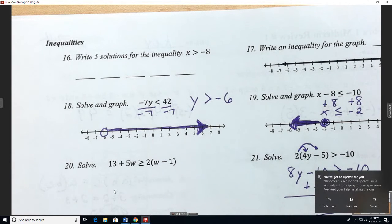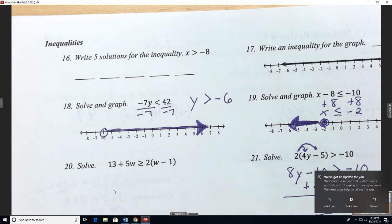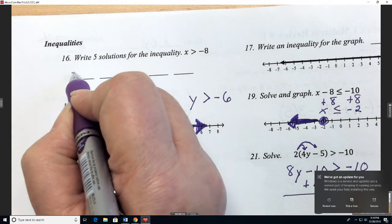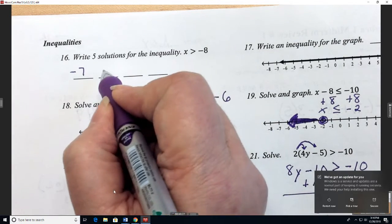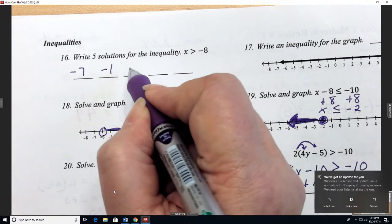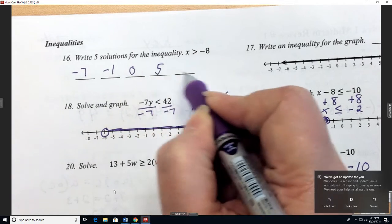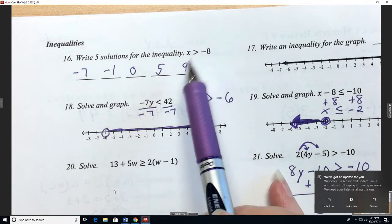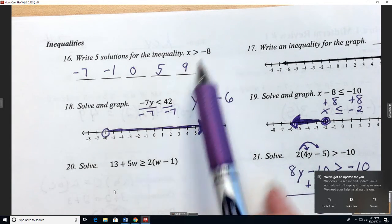So any number that is bigger than negative 8 would work. What number is bigger than negative 8? Like negative 7, negative 1, 0, 5, 9 — any number that would be bigger than negative 8 would work.